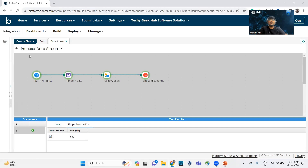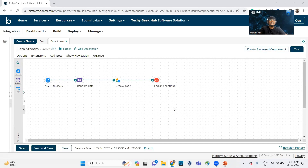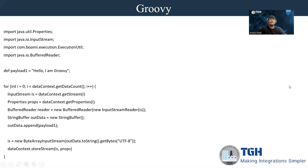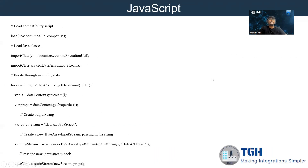The same functionality can be implemented in JavaScript as well — there is a small difference in the code since they are different scripting languages. In JavaScript, we first import a compatibility script using 'load', providing the path to 'nashorn/compat.js', which enables functionality like importing Java classes into JavaScript. We need two Java classes: ExecutionUtil and ByteArrayInputStream.